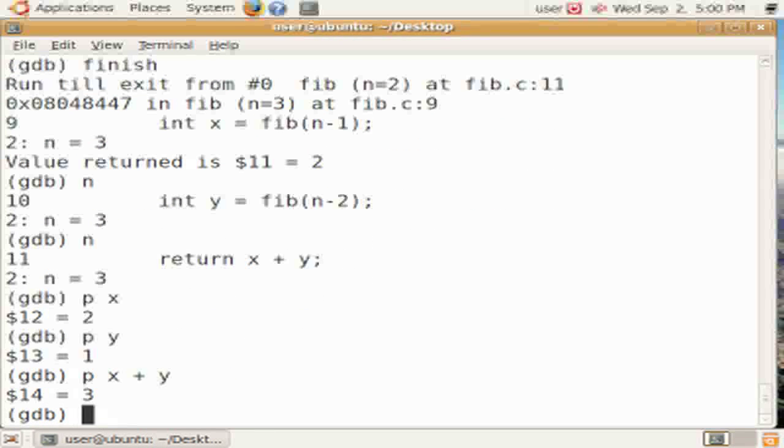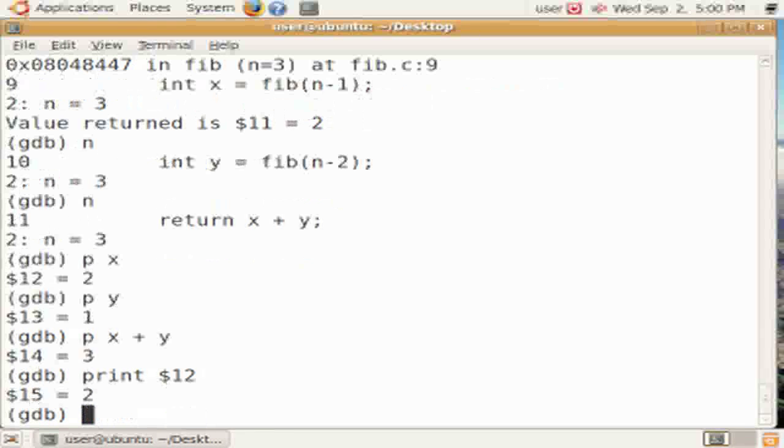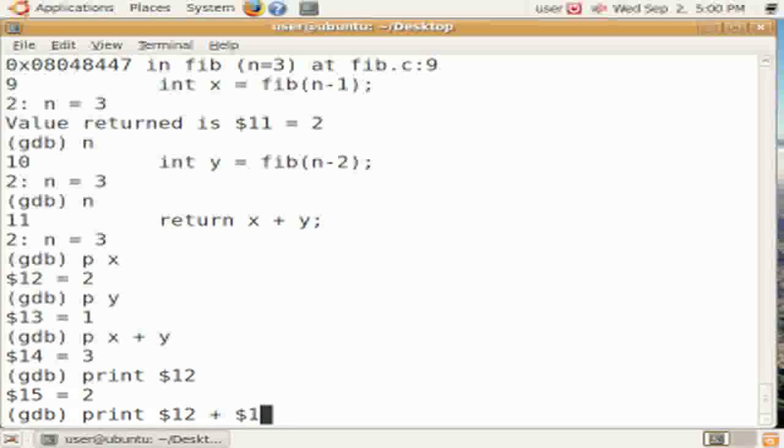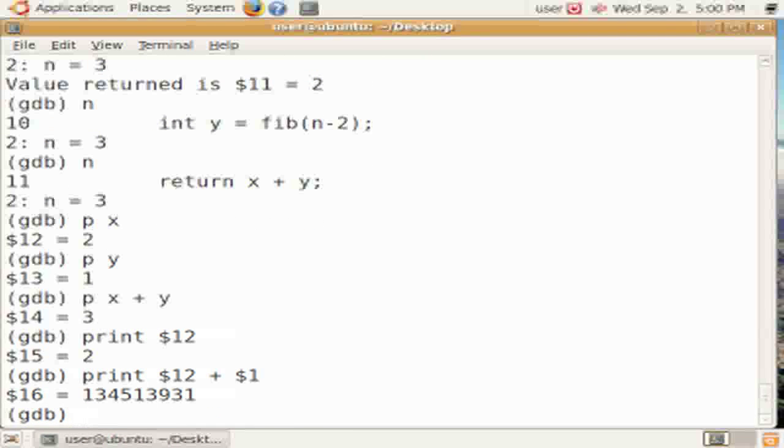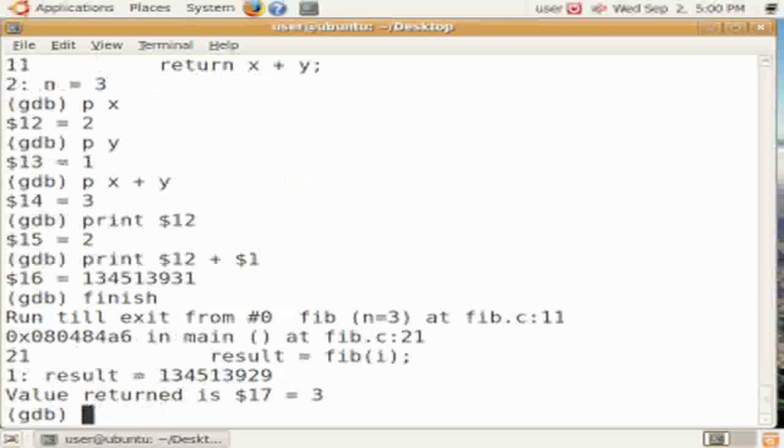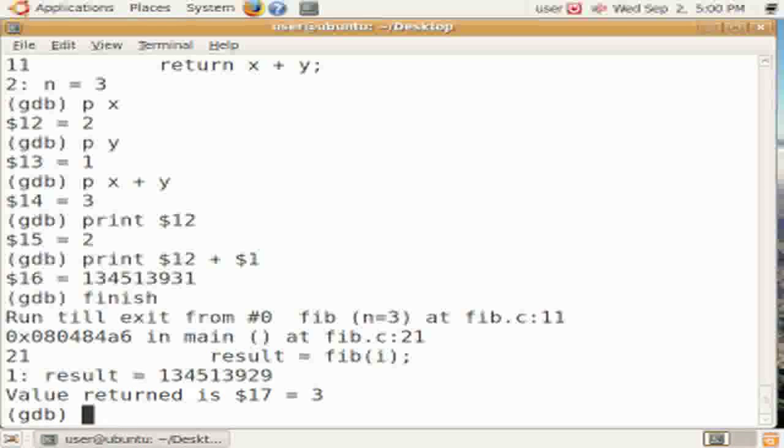Again, we can perform the computations. The value of n that's being printed is the value that's from the current instance of fib. We can also refer to the variables using the dollar variables. So previous values, older values, can be referred to as dollar values. So dollar twelve or dollar one. And dollar dollar means the value of the previous printed thing.